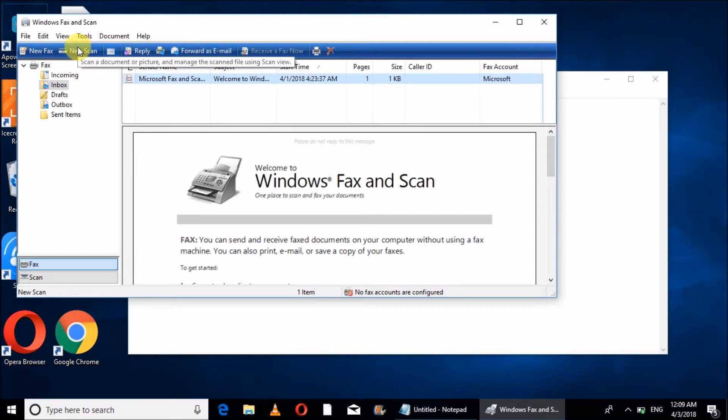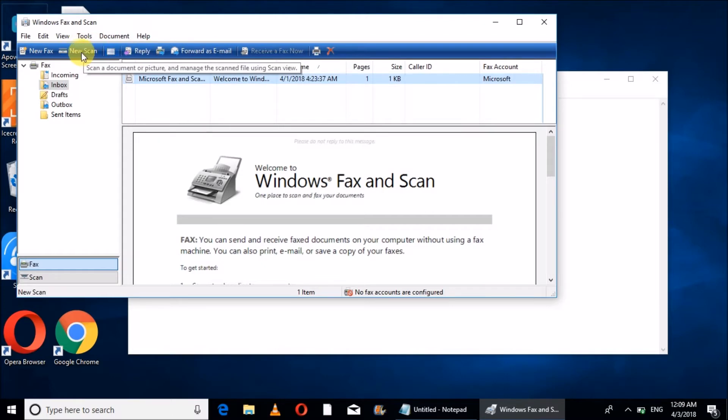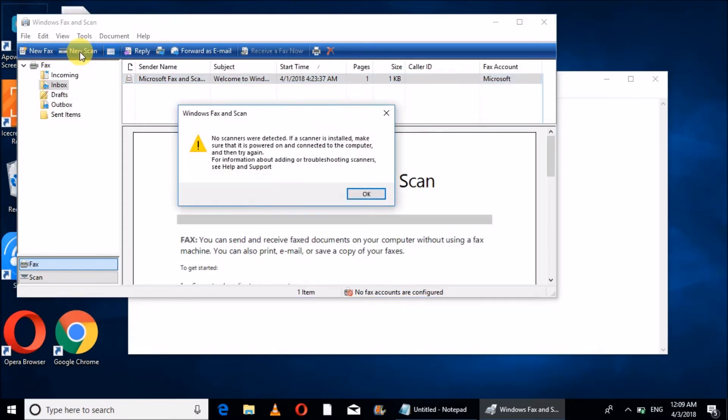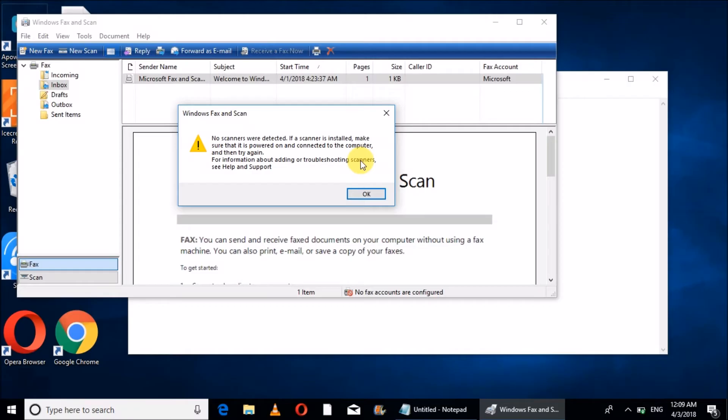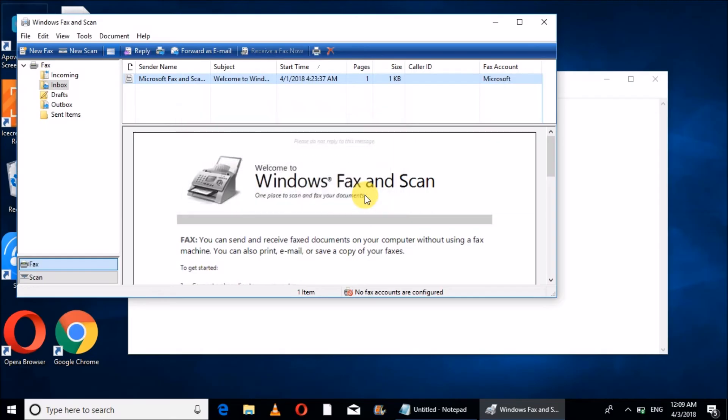Suppose I have to scan, then I will click new scan. No scans were detected. We need at least a USB connection or wireless connection with our printer so that we can scan or fax any document.